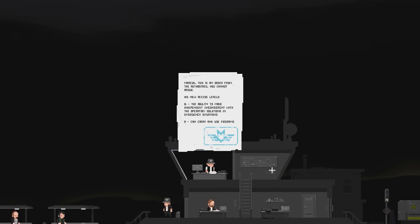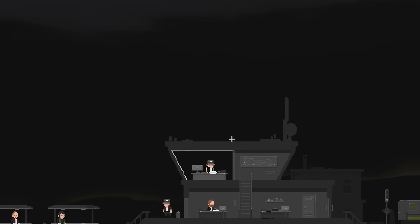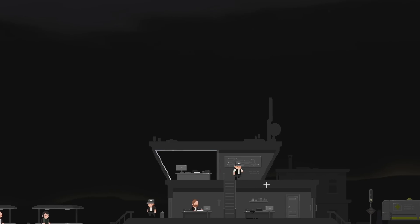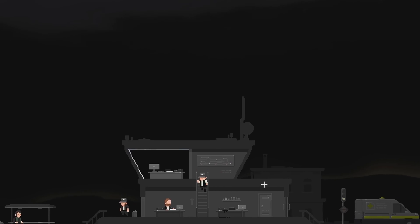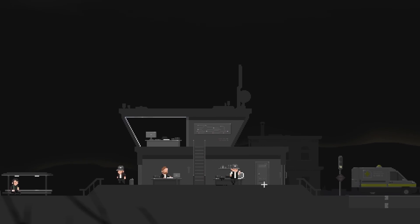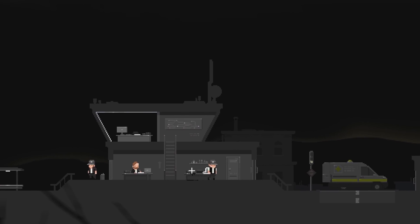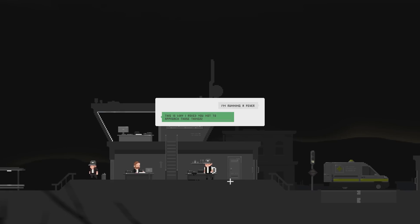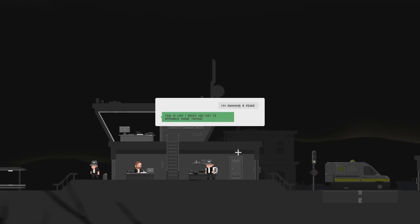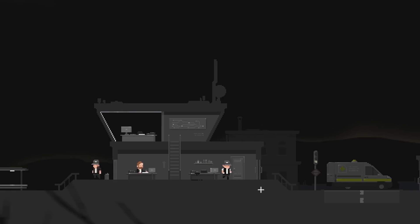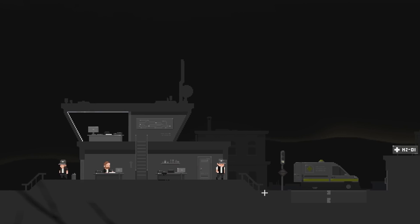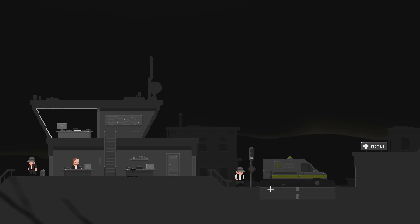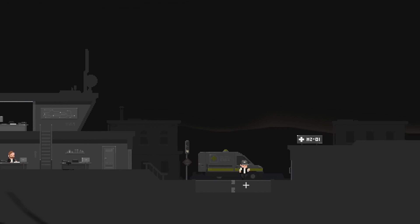Marcus. This is an order from the authorities. You cannot argue. His new access levels. B. The ability to make independent, inconsistent with the operator, solutions in emergency situations. A. Can carry and use firearms. See, that's what we're gonna need. Look at that black stuff there. I'm running a fever. This is why I ask you not to approach those things. So I guess if you approach them, you can get infected.